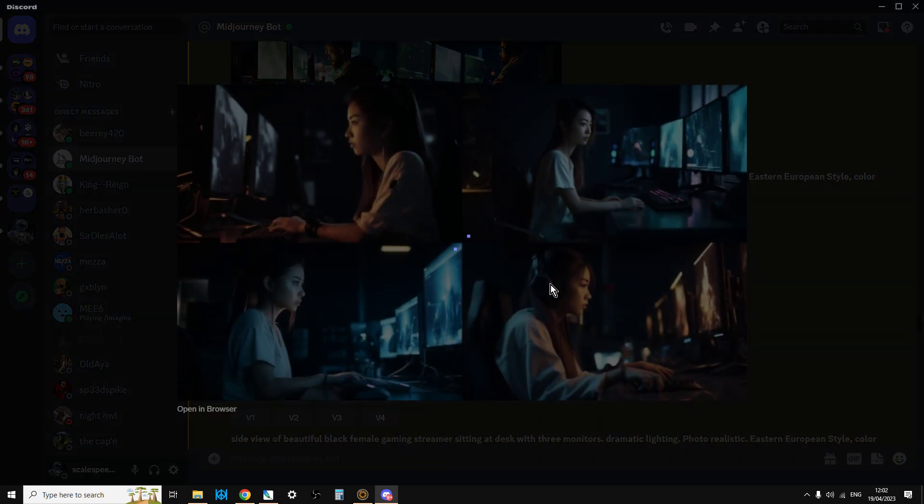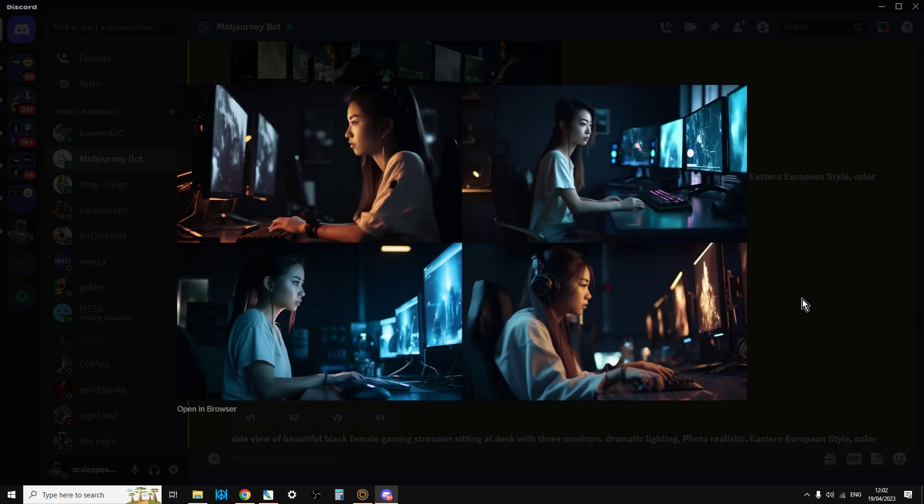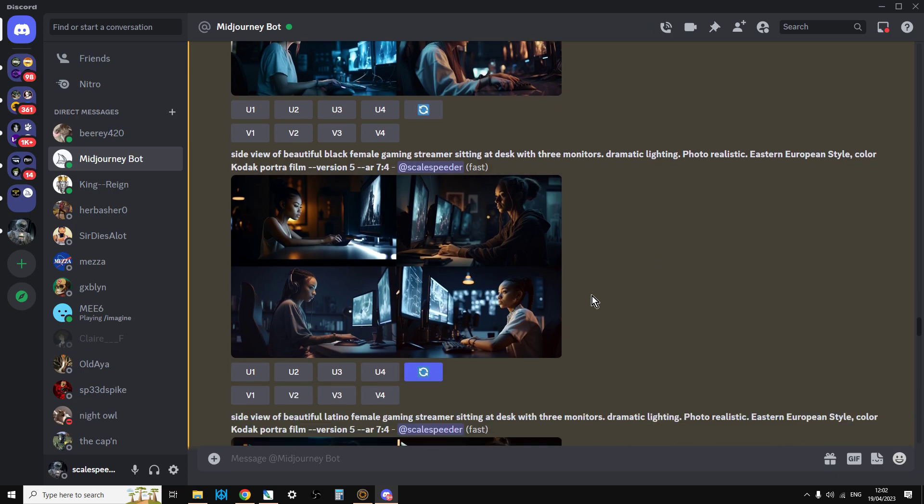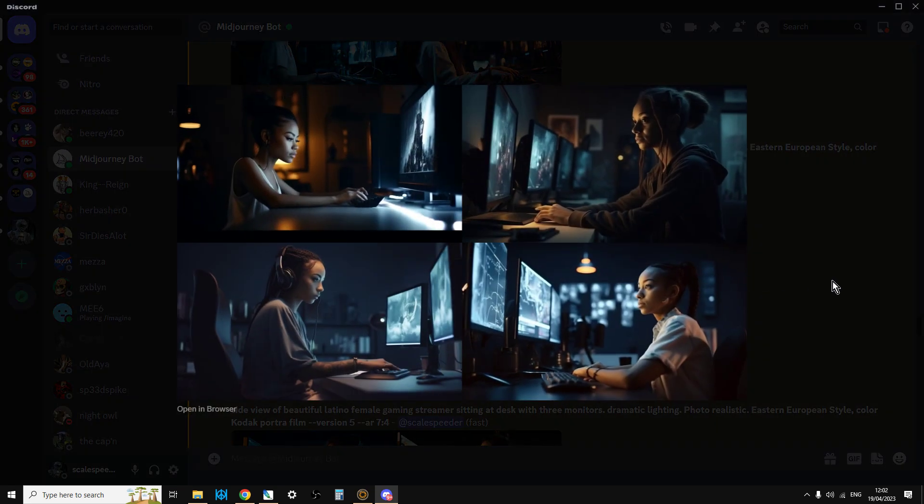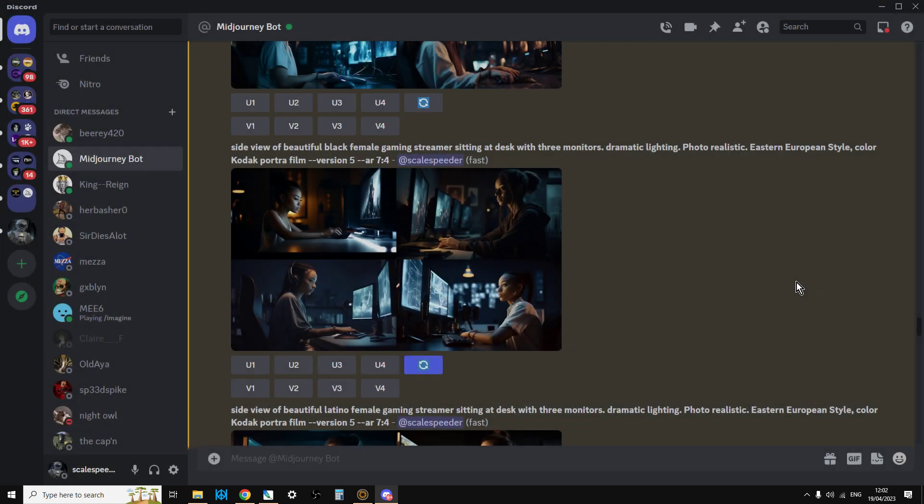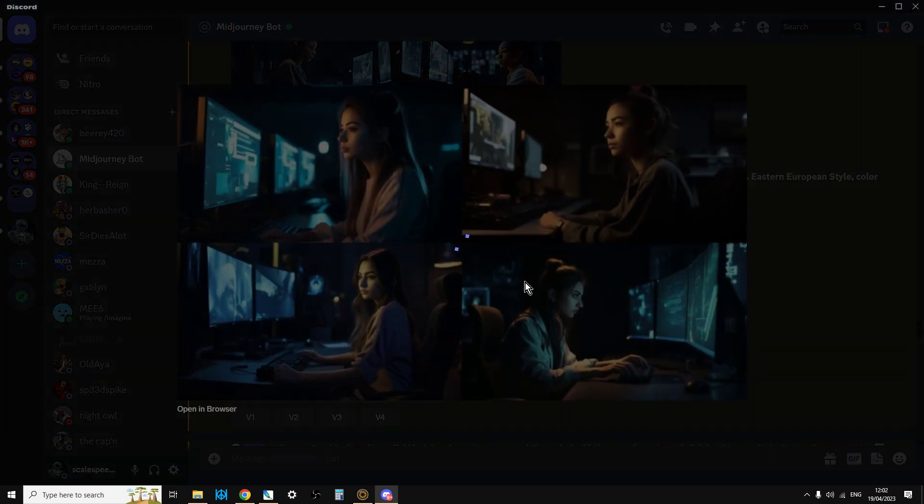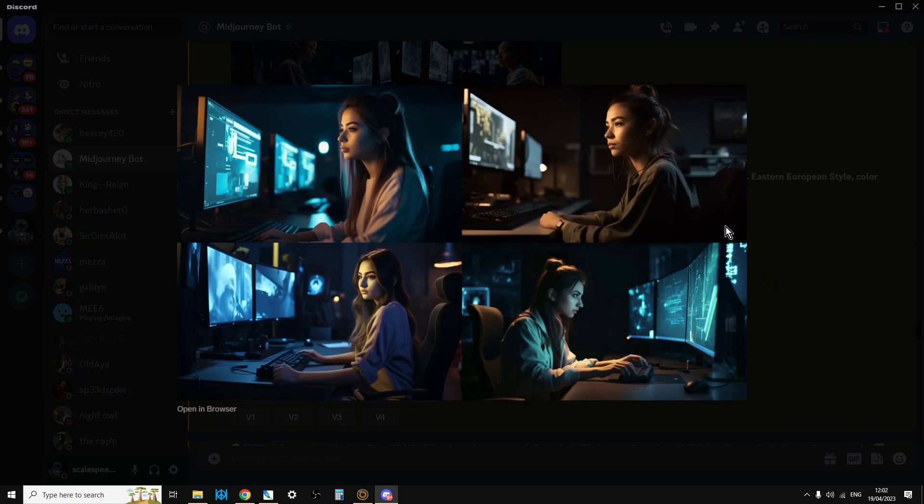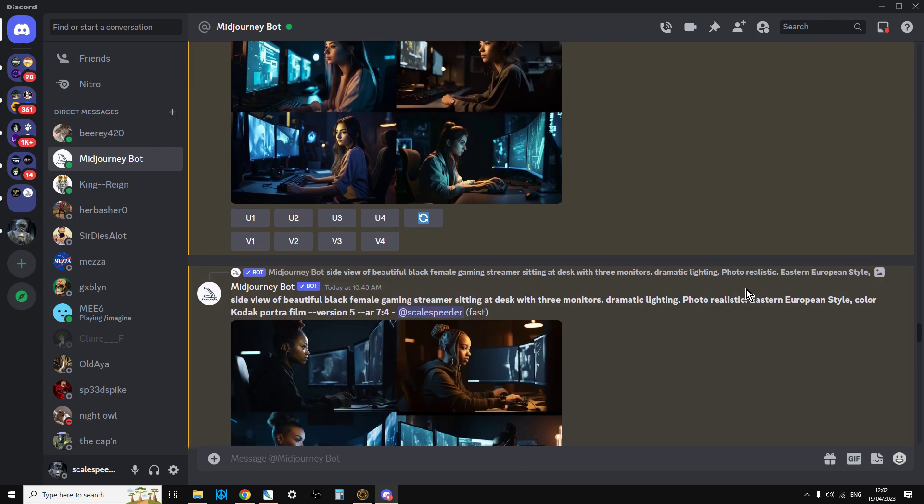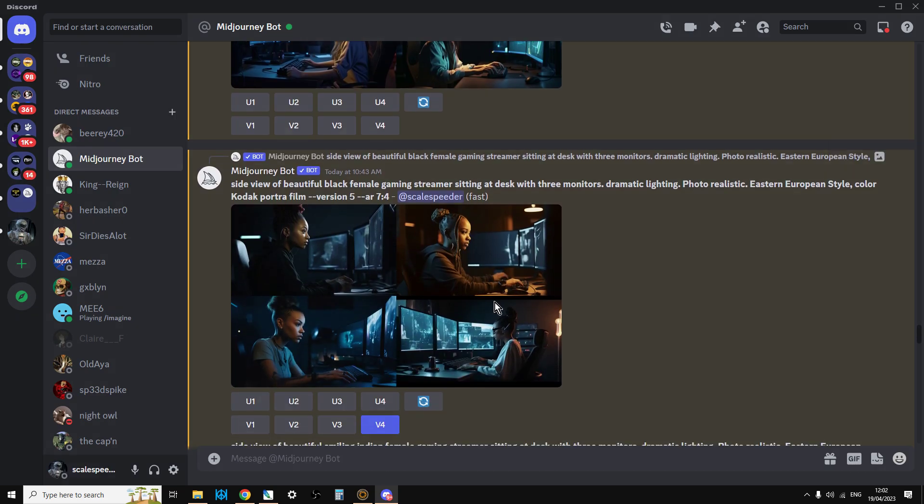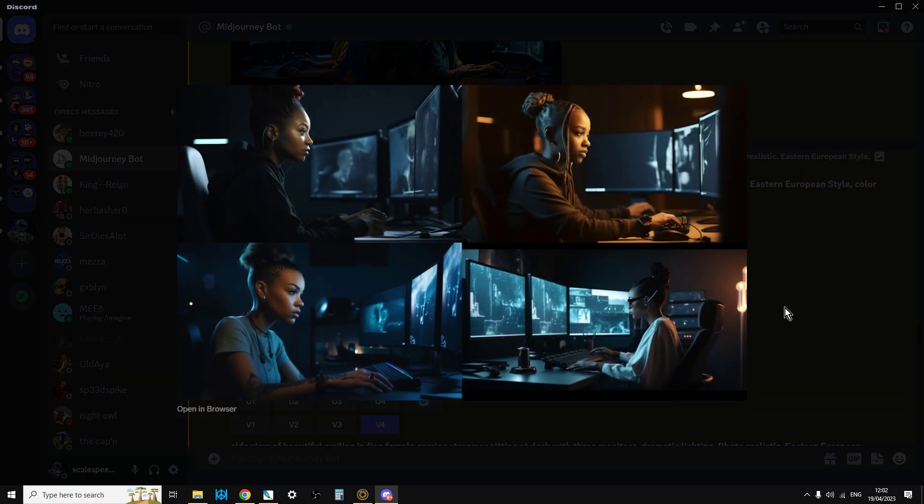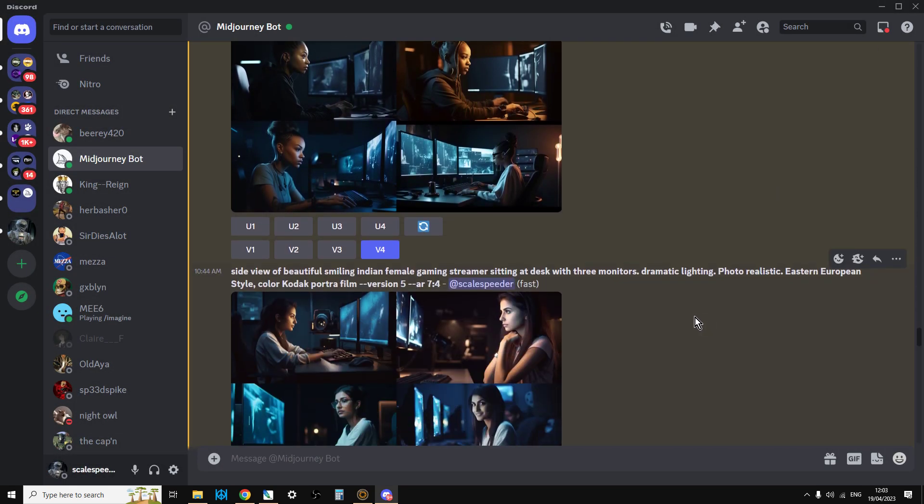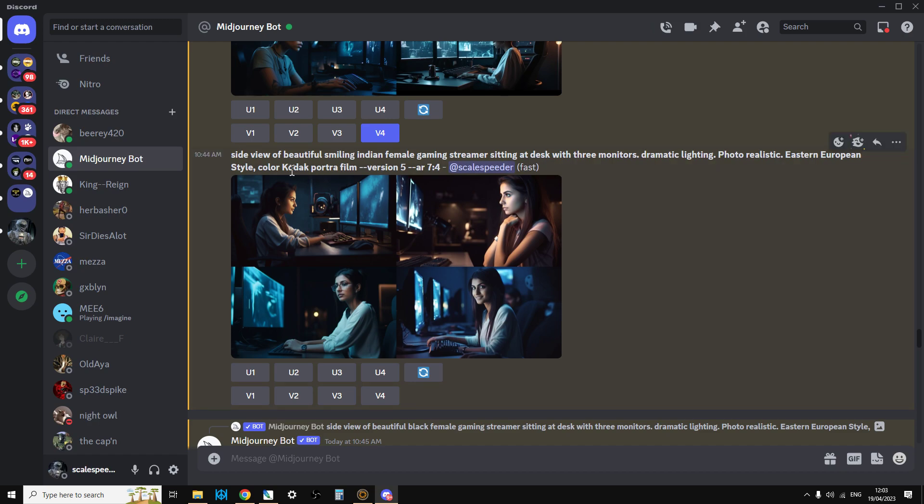So now we've just put in Asian just to get a different view, different feel. Again, they're all absolutely fantastic. And then we've got another lady. Very nice. And then we've got another variation there. Again, I'm just looking for something that really catches my eye. Just going through and just changing the prompts slightly.